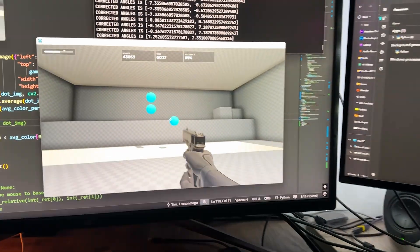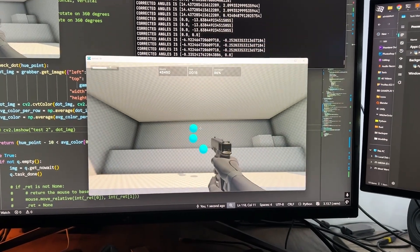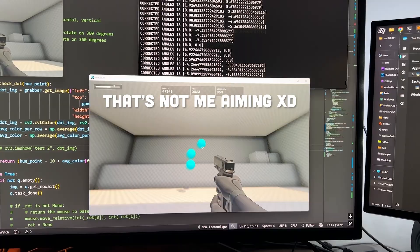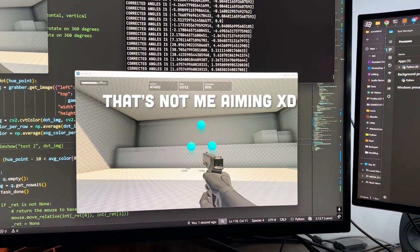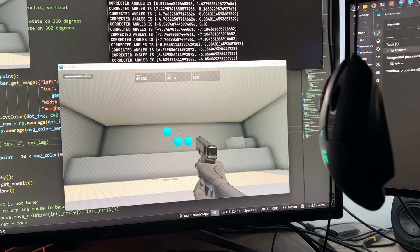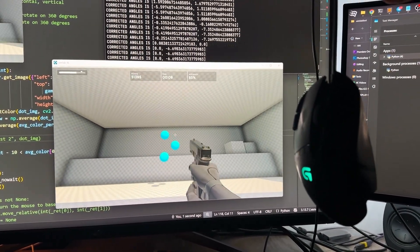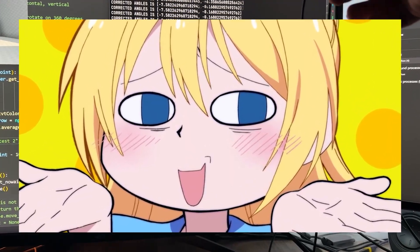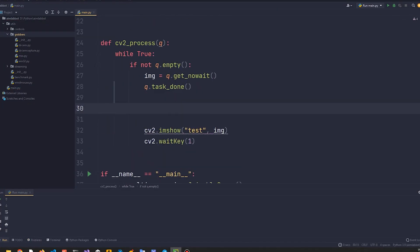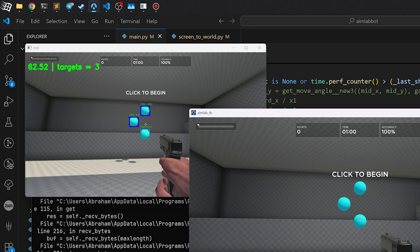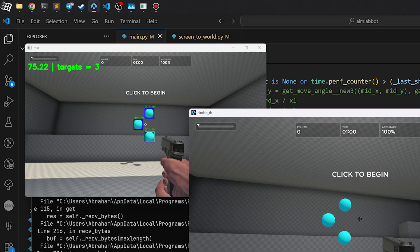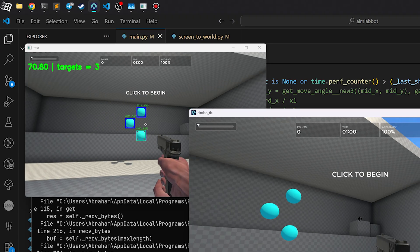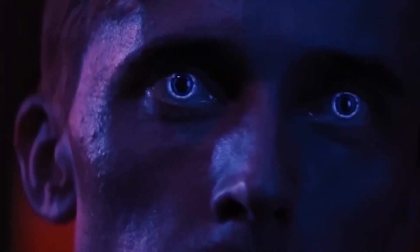When I kicked off this project, I straight up promised myself, if my bot doesn't make it to the top one in AimLab leaderboards, I'm not making a video. And since you're watching this right now, I guess I nailed it. So today I'm spilling the beans on how I whipped up one of the trickiest and coolest AimLab bots in just a few days. Buckle up, it's gonna be fun.